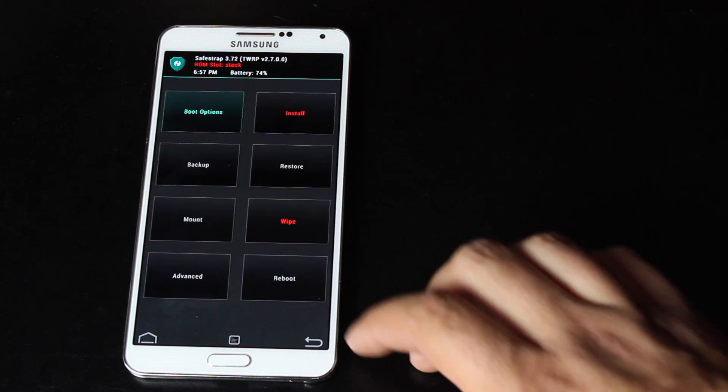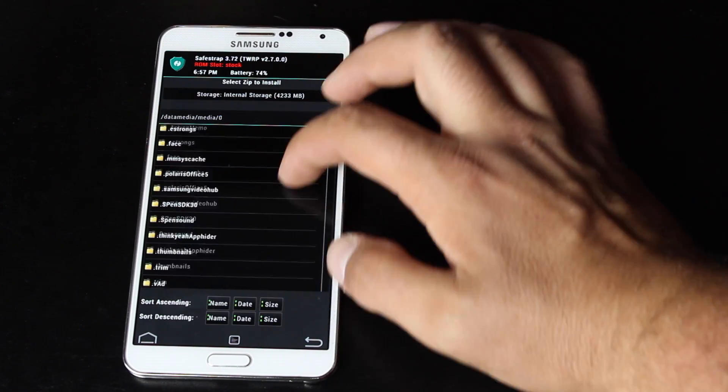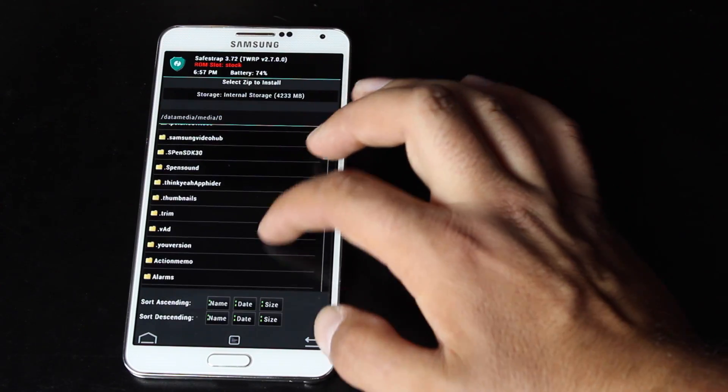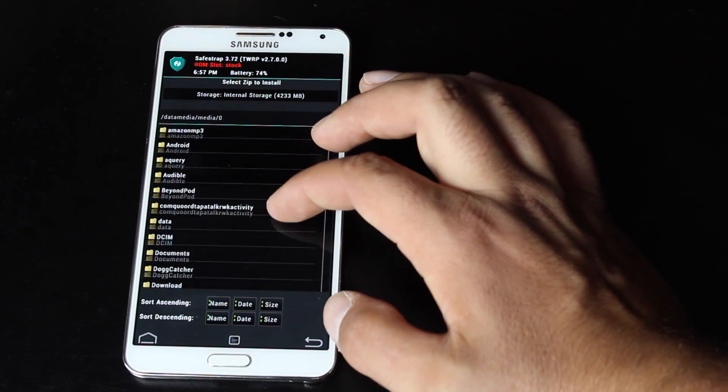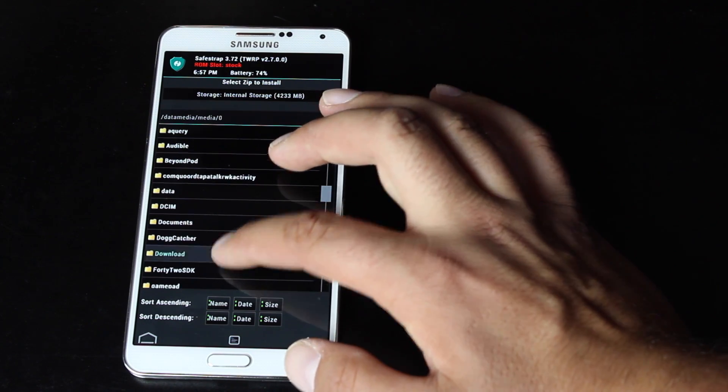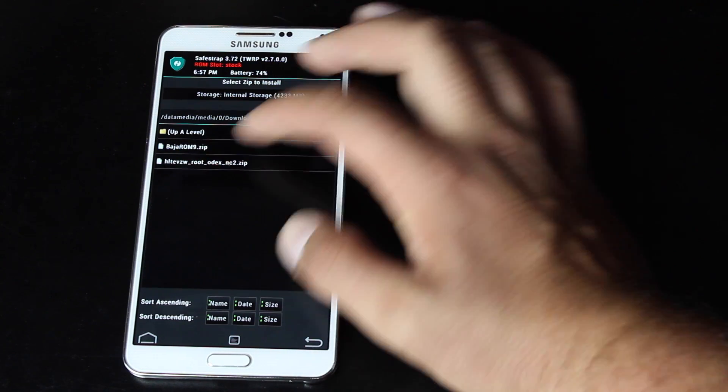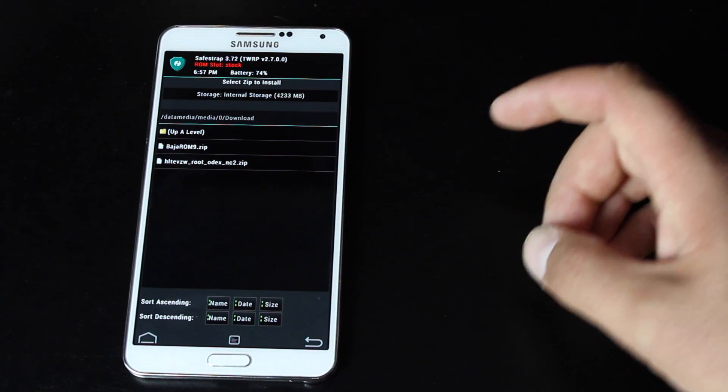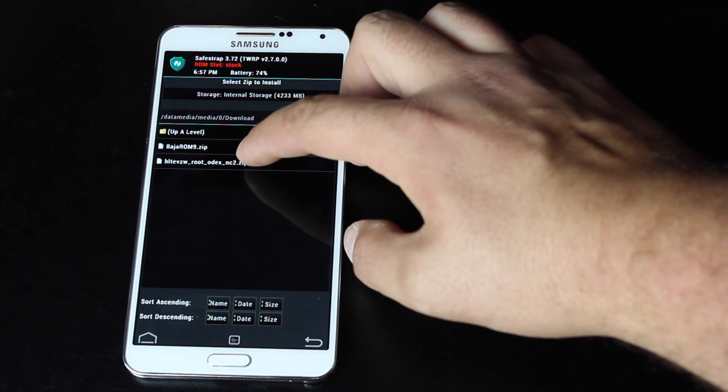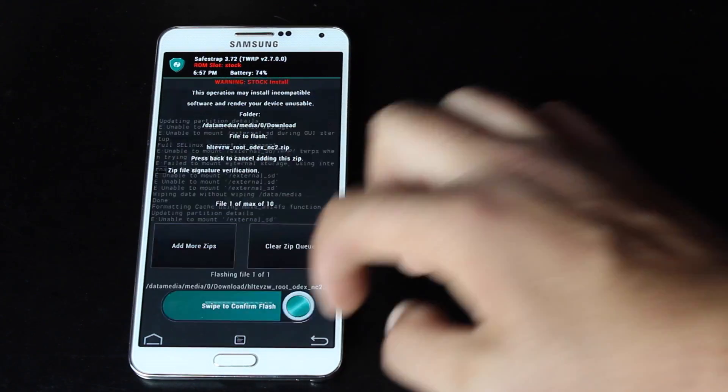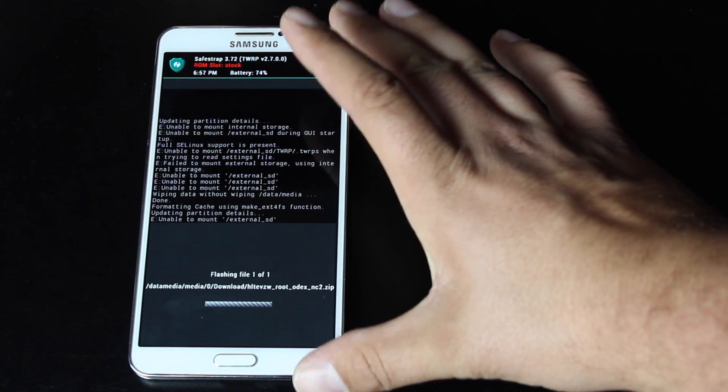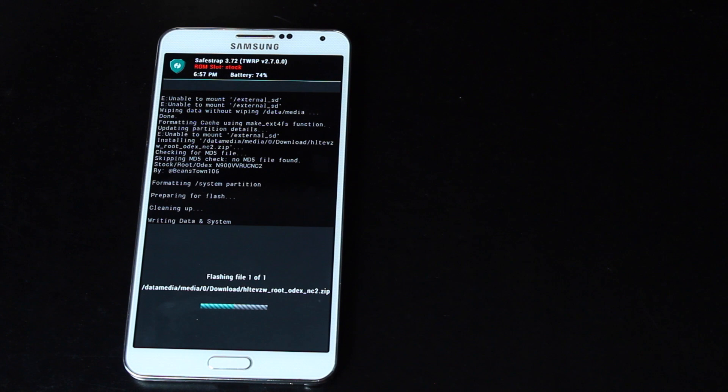We'll go ahead and go back, and we'll install. If you downloaded it directly to your phone, it will be in the SD card under your download folder. And you're looking for the HTL Verizon root odex nc2.zip. We'll go ahead and select that and swipe to wipe. Give that about 2 to 5 minutes, and once it's finished, we'll go into download mode.